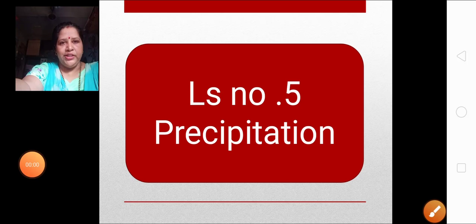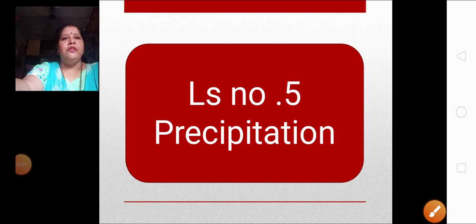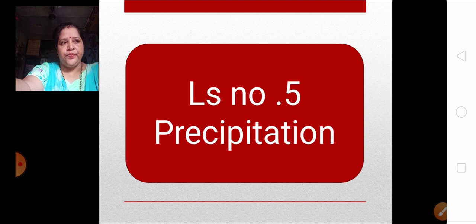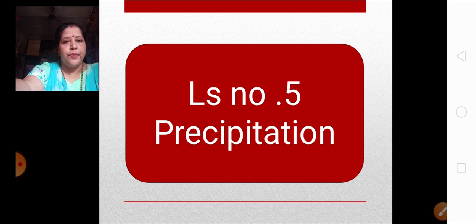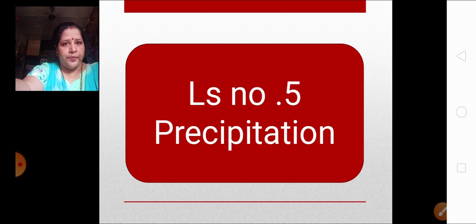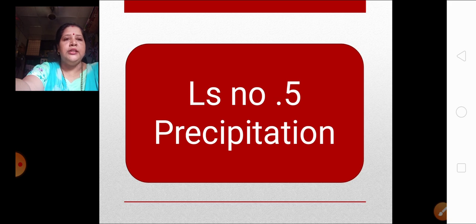Good day children, Sairam and welcome back to the geography lesson number 5: Precipitation. In the previous lesson, we learned about the exogenetic processes part 2, in which we learned about the different agents of weathering — the different agents through which weathering takes place. Now let's learn about the next topic, that is precipitation.